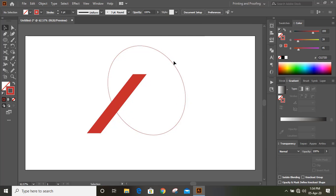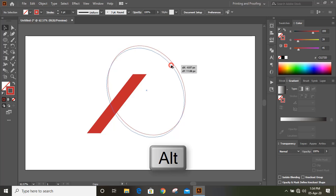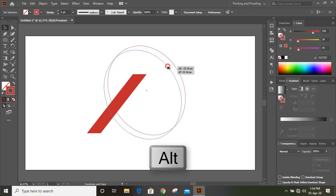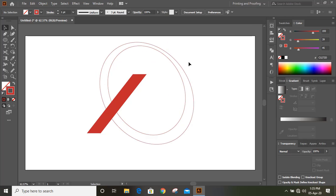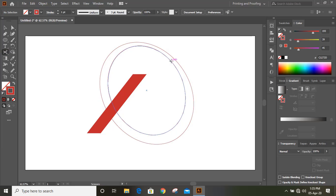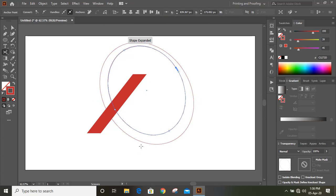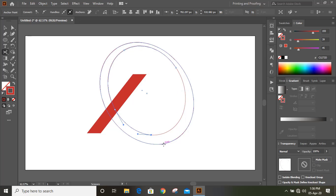Drag this one by pressing alt key to make a duplicate and place it here. Using the scissor tool, cut it here, cut here, cut here, and cut here.